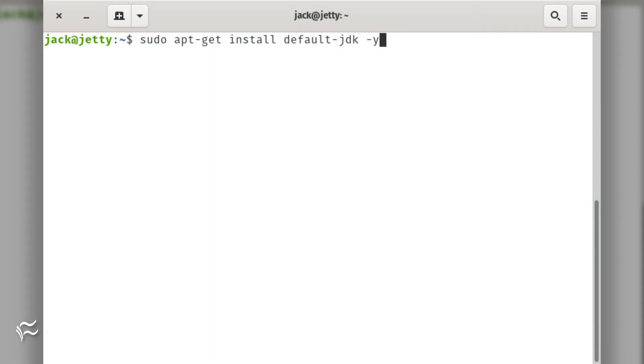The first thing to do is the installation of Jetty. Before that can be installed, Java must first be added with the command sudo apt-get install default-jdk -y.